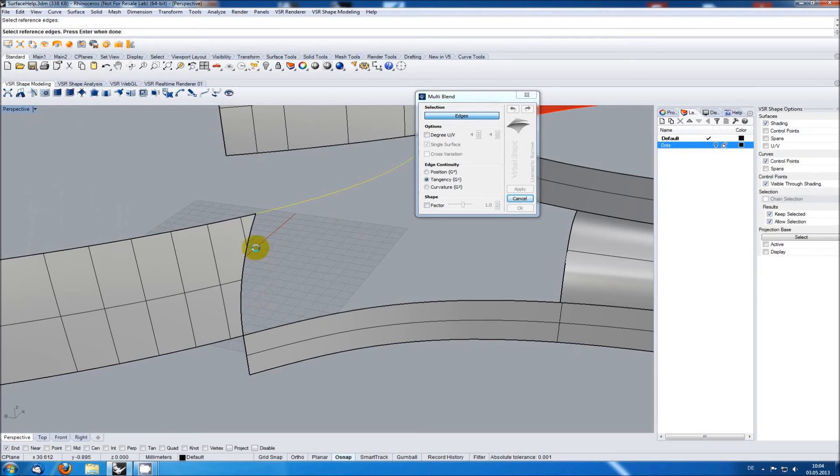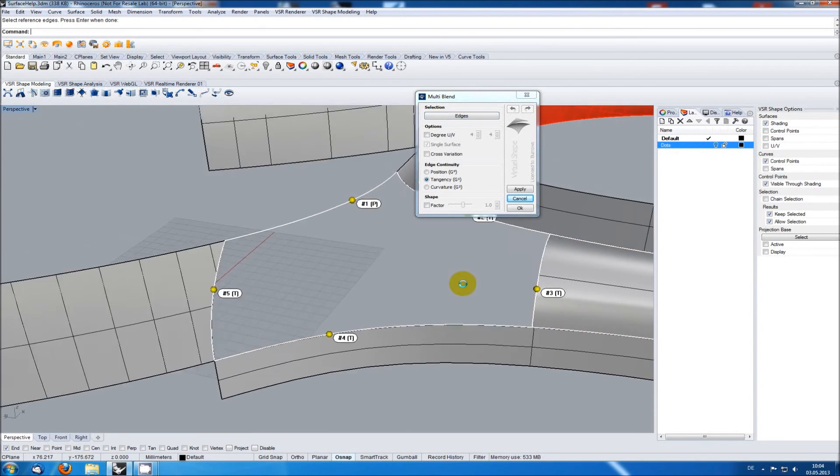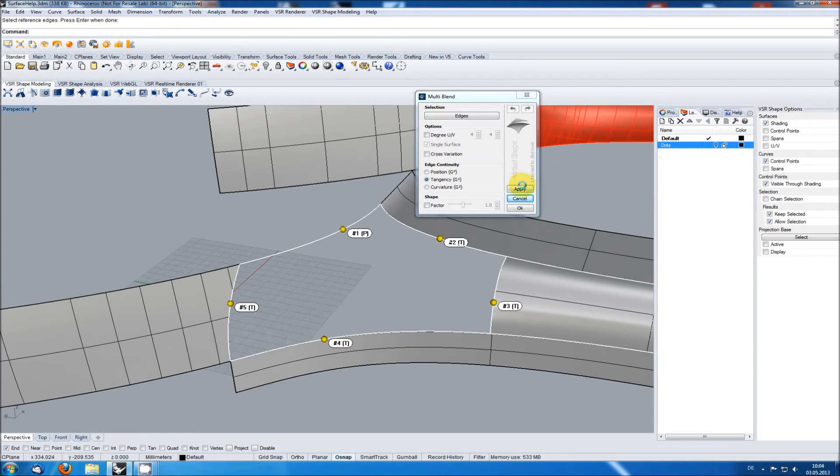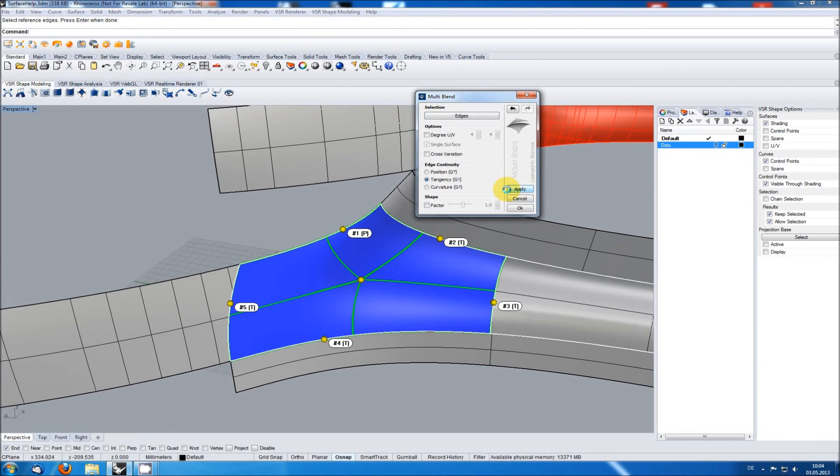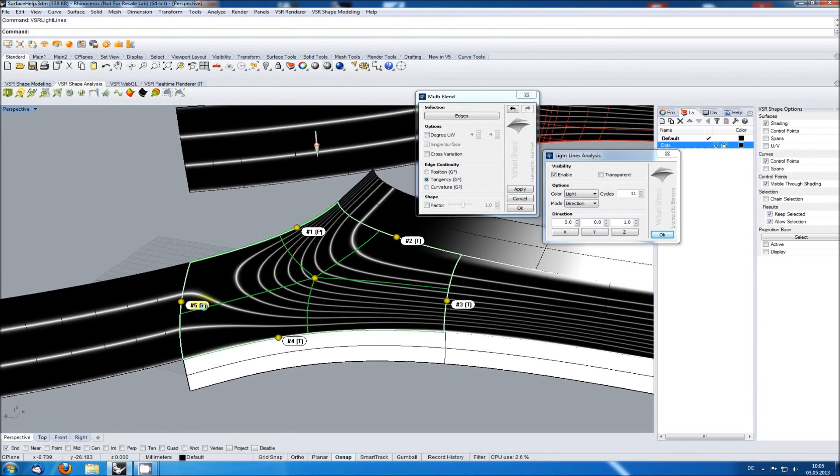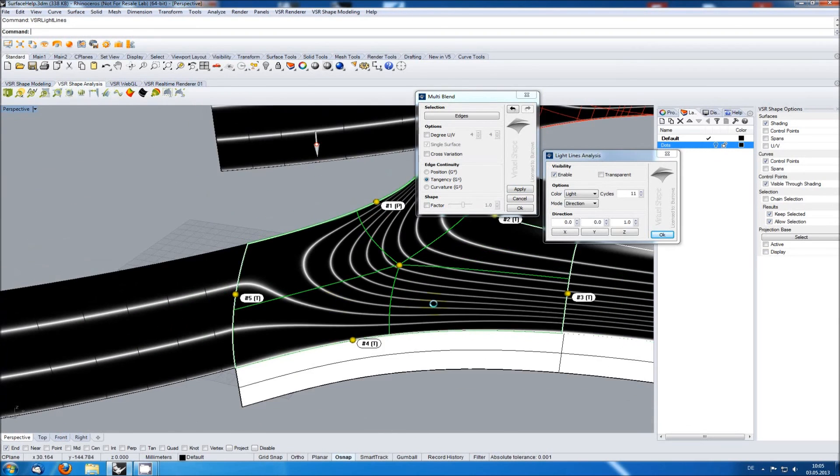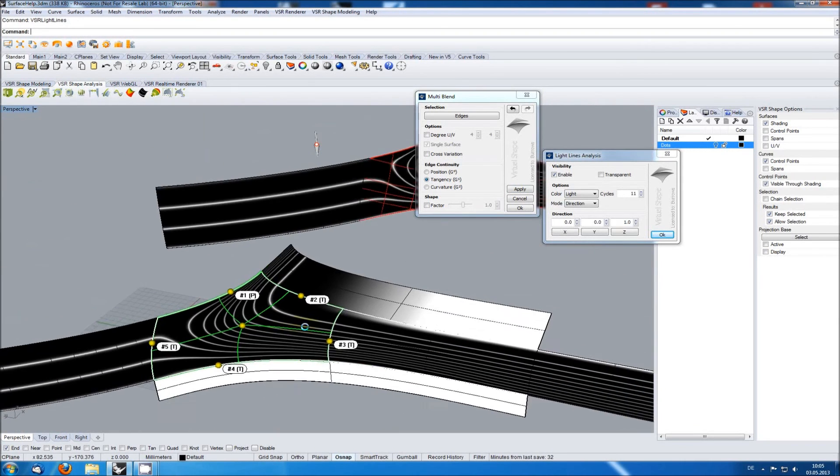So, going for the multi-blend function once more. And now the resulting light lines are just the way we want them to be.